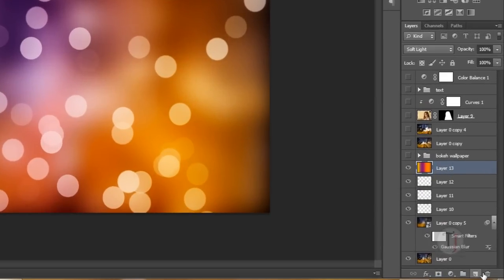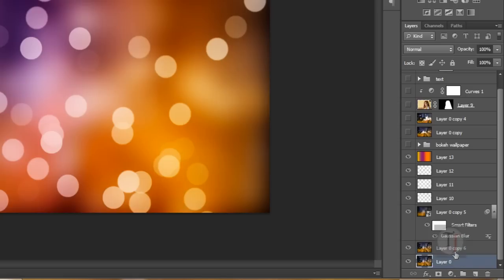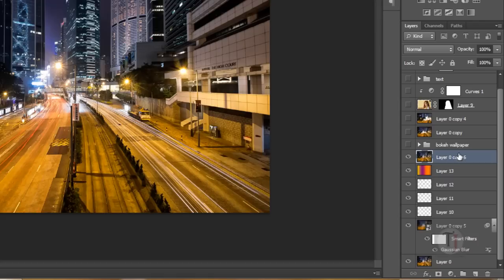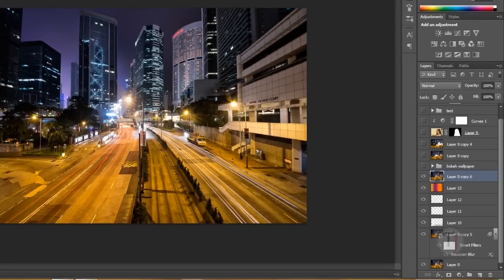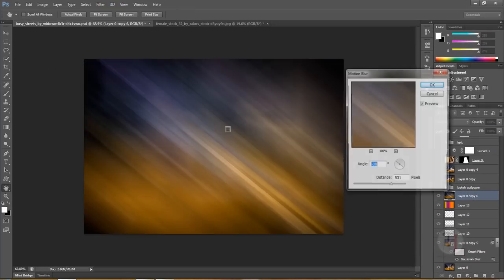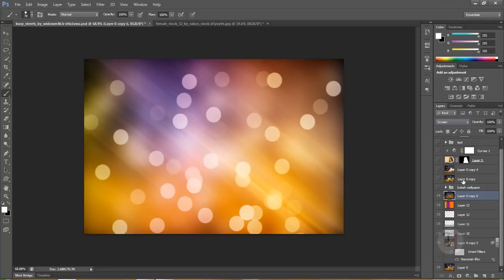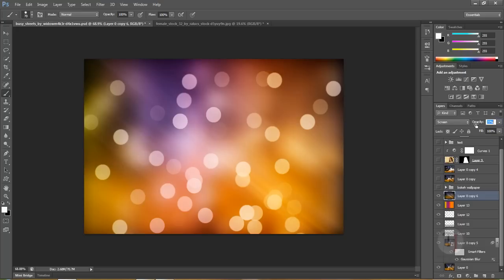As you can remember, we have the original layer here. Press Ctrl+J. I know the layers are really getting confused, but you have to concentrate right now only on these layers. This is the original layer and I've duplicated it. I'll put it on top of the gradient layer. I'll go to Filter, Blur, Motion Blur and hit OK. Put it on Screen mode. Turn it down a bit and you can see we have a really beautiful bokeh wallpaper ready.